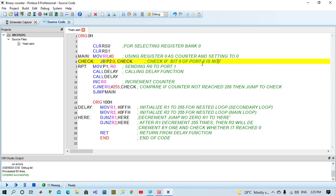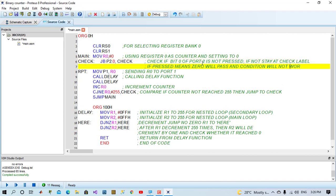Whenever we press the button, ground will pass and jump condition will not work. And we will go to repeat section. Let's run the program and see the microcontroller how it will work.